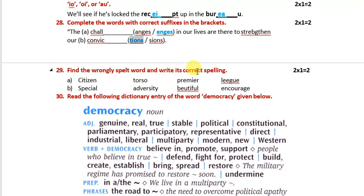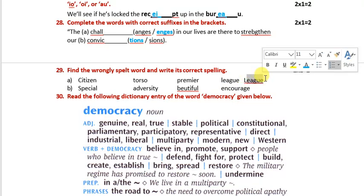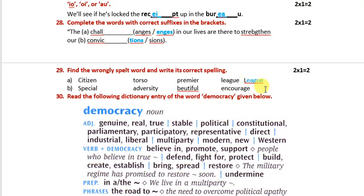Find the wrongly spelt word. 'League' — L-E-A-G-U-E. The answer is 'league.' Next: 'beautiful.'